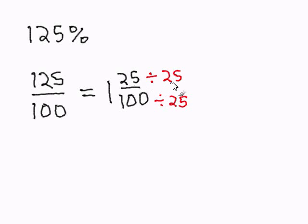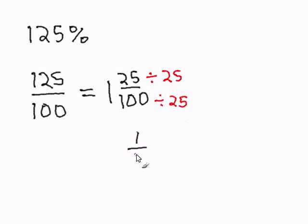25 divided by 25 is 1. 100 divided by 25 is 4. And I'm going to bring down the whole number.